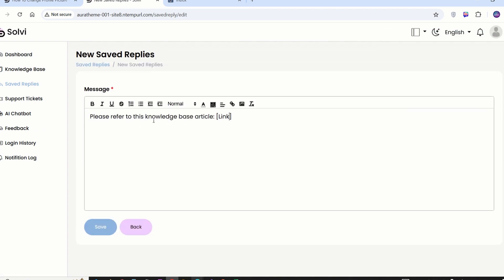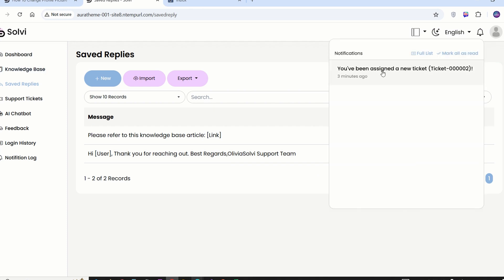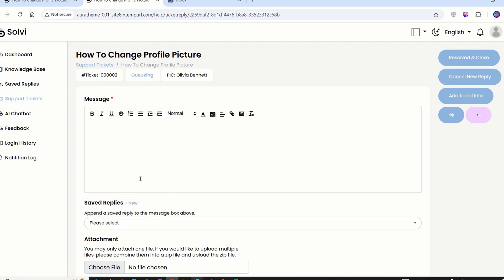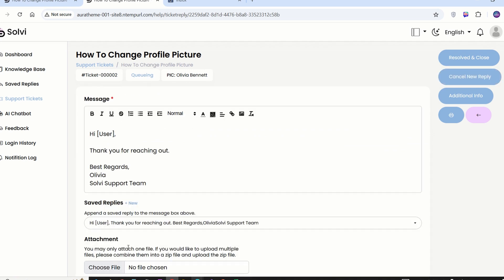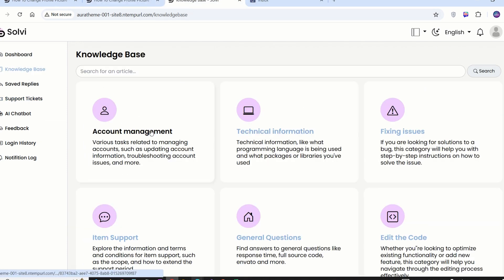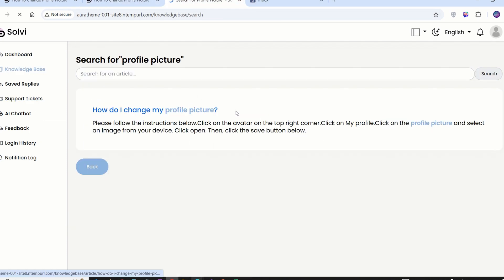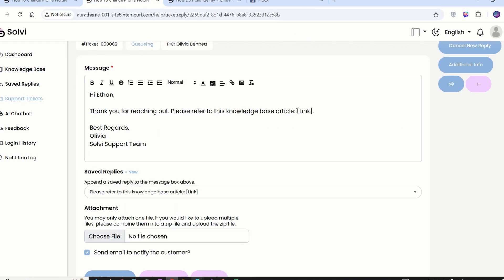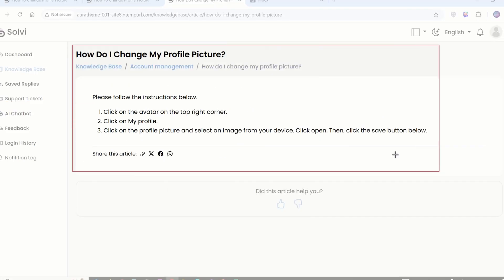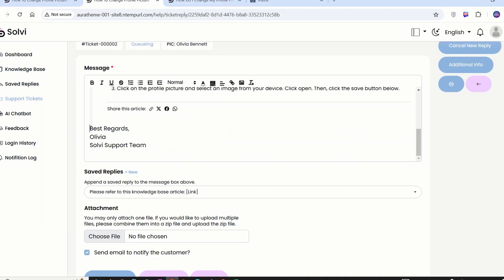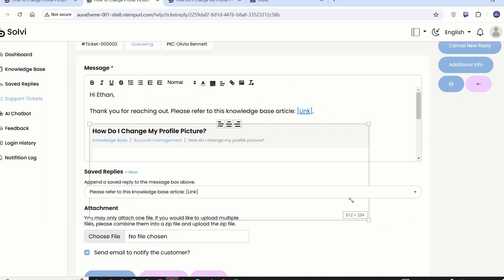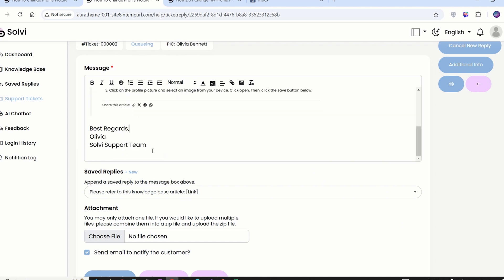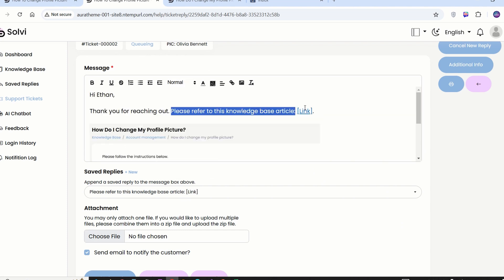It's time to reply to the tickets. The agent can click the bell icon and tap on the notification to jump straight to the ticket. Then, they can hit New Reply. Let's add the common reply that we saved just now. After that, edit the message. The rich text editor enables the agents to add links and even paste images right in. Once the message looks good, we're ready to hit submit.